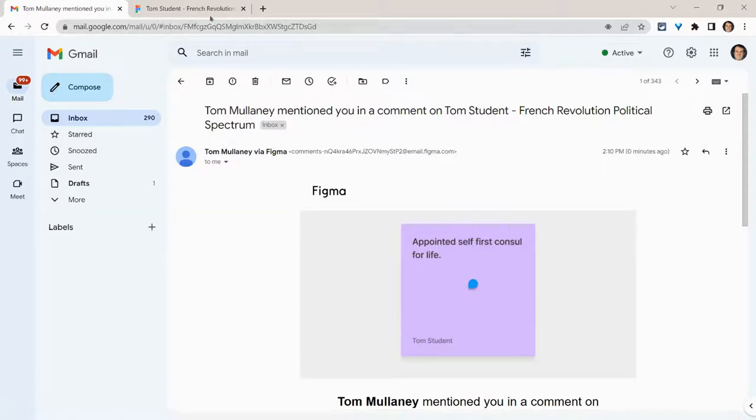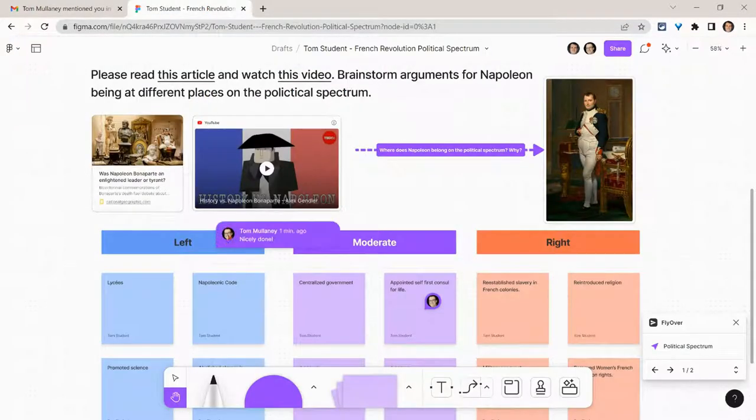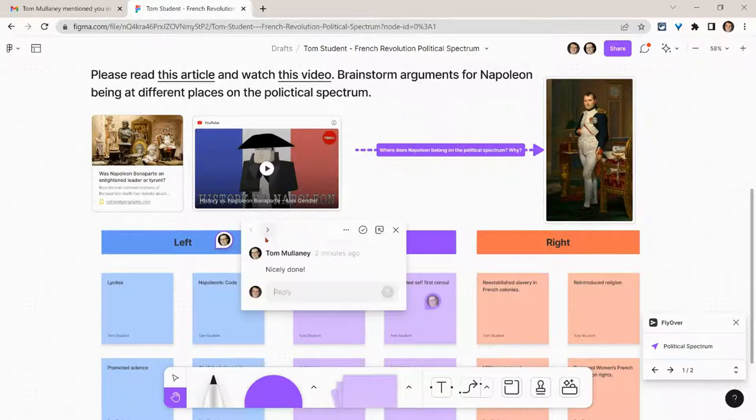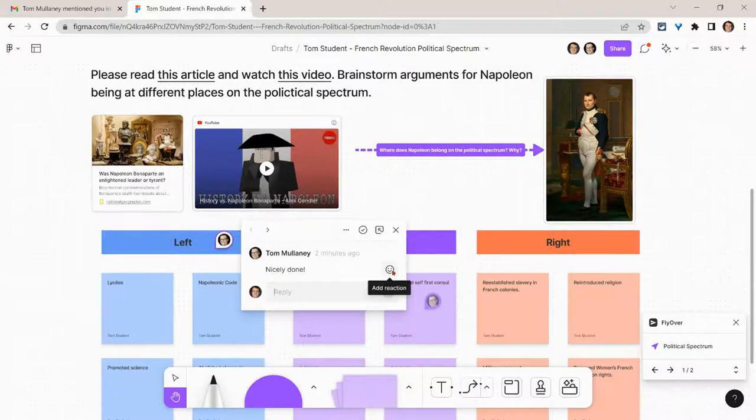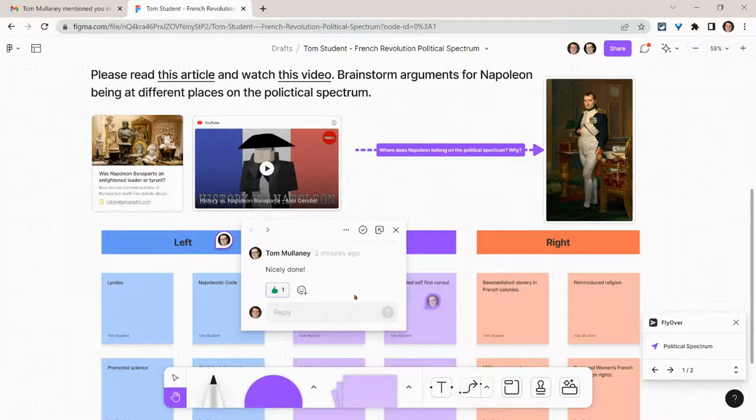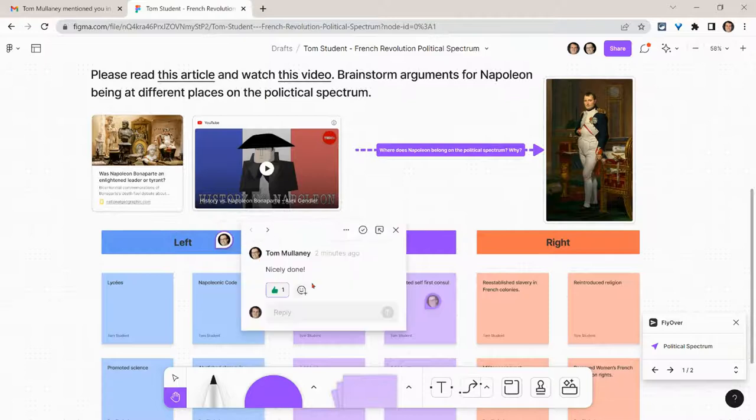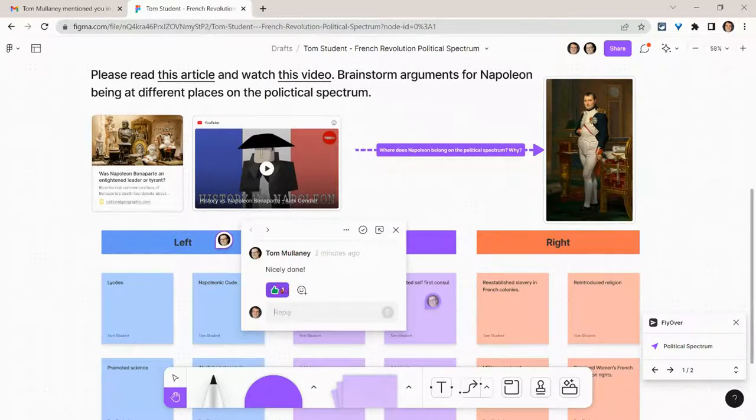If we go to the FigJam, I see here's my collaborator and it says nicely done. I can reply, but I can also just add an emoji reaction. I'll just give a little thumbs up. Now if I click that, I see the comment and the emoji.